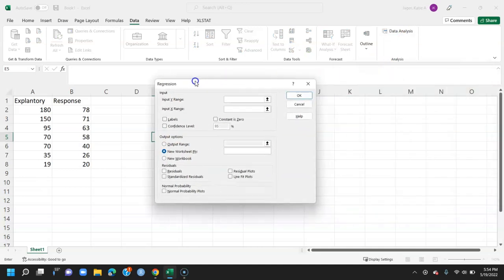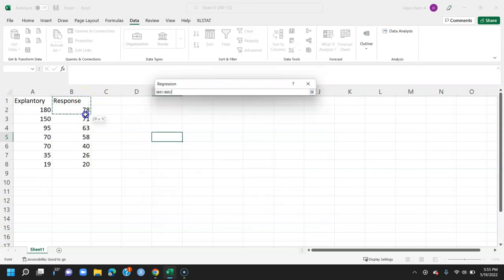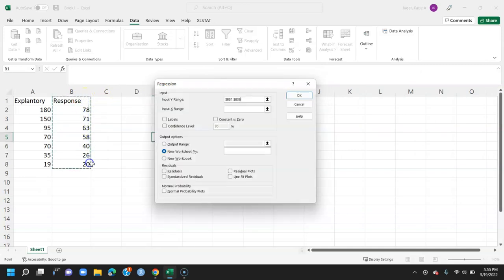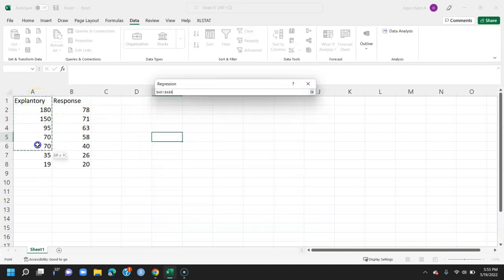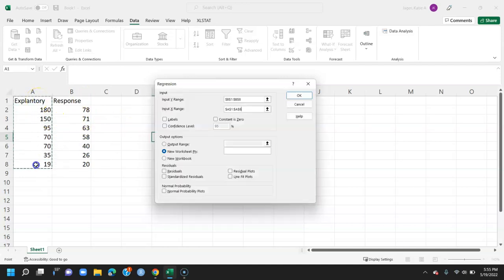The first step is to input your Y range, so that's going to be your response variable. I'm going to grab everything under this B column, including the label. Then I'll take the input range of X. Here I'm going to select all of my explanatory variable, including the explanatory variable title.